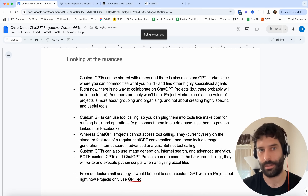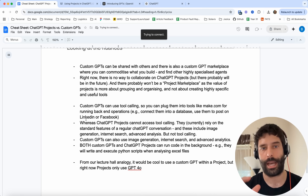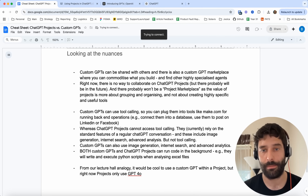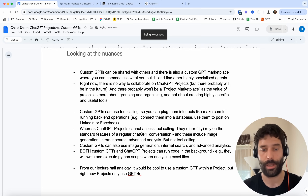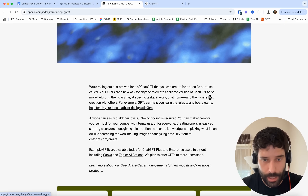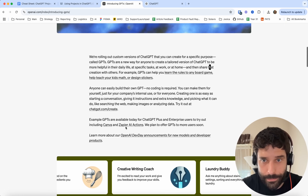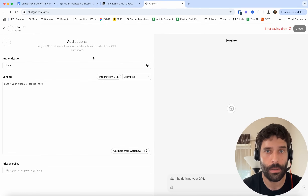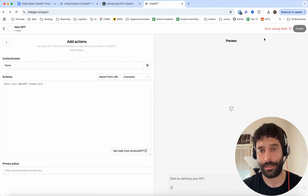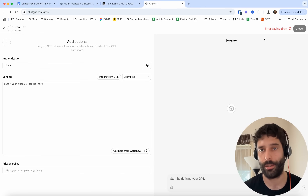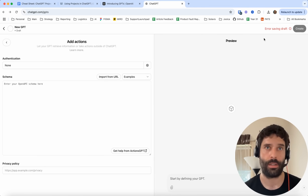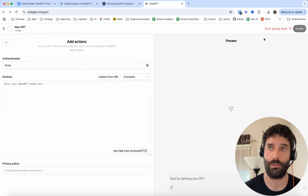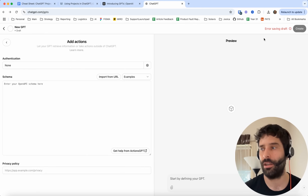The final thing I want to speak about is the nuances. Custom GPTs can be shared with different people. They can also be put onto the custom GPT marketplace — you can commoditize what you build, and you can also find other highly specialized agents. When you create a custom GPT, you can get the URL of the GPT and set permissions to be public or private. If you set it to public, you can share that URL with different people in your work. For example, if you have an ecommerce store and you create a custom AI marketing system that generates emails and posts them, you can share that with everyone on your marketing team.